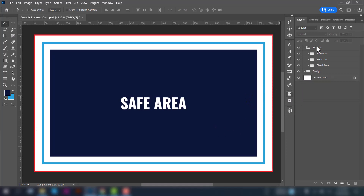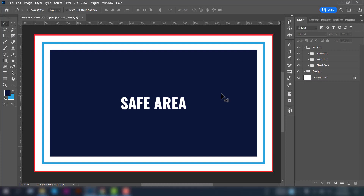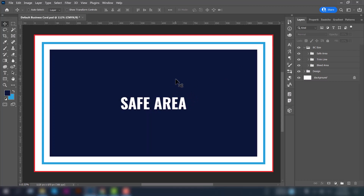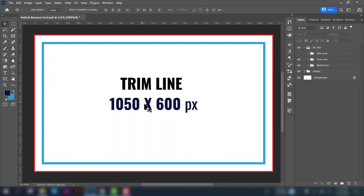Before we create our design, we need to know a few rules. There are three parts of a business card design: first, the safe area; then the trim line; and then the bleed area. You can see the red line here — this is the bleed area. The safe area is where the main information of the business card goes, and the trim line is the area which will be printed. The standard business card size is 1050 by 600 pixels.